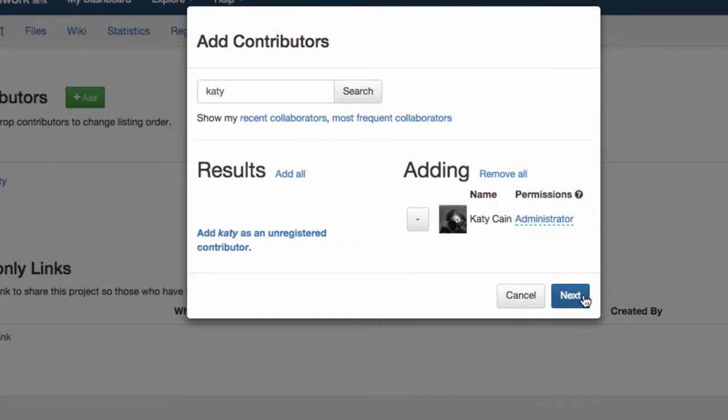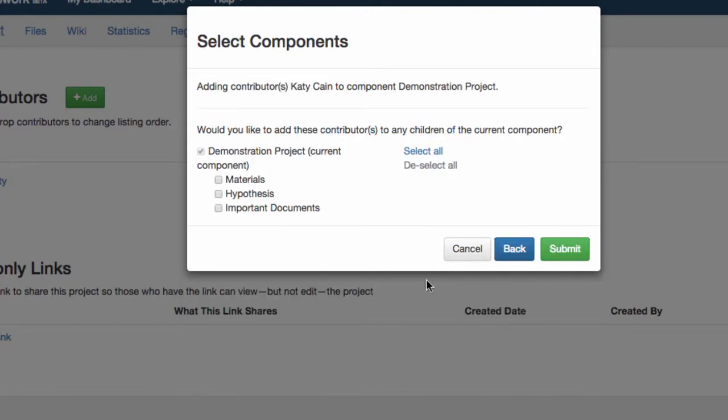Each contributor will have access to the same files, know the state of the project, and you can pick which components they have access to.